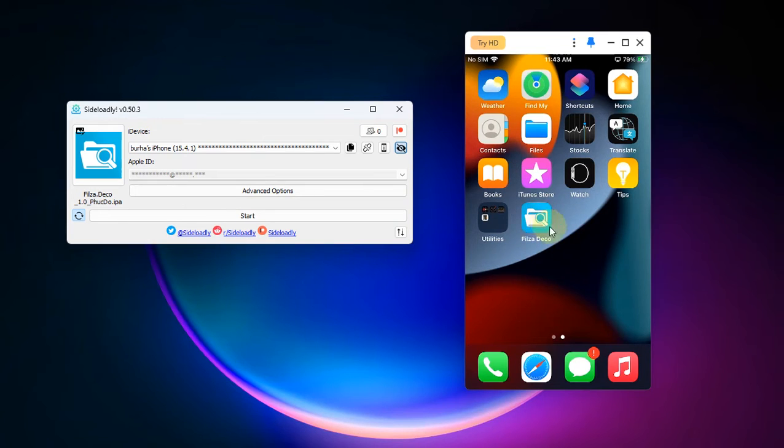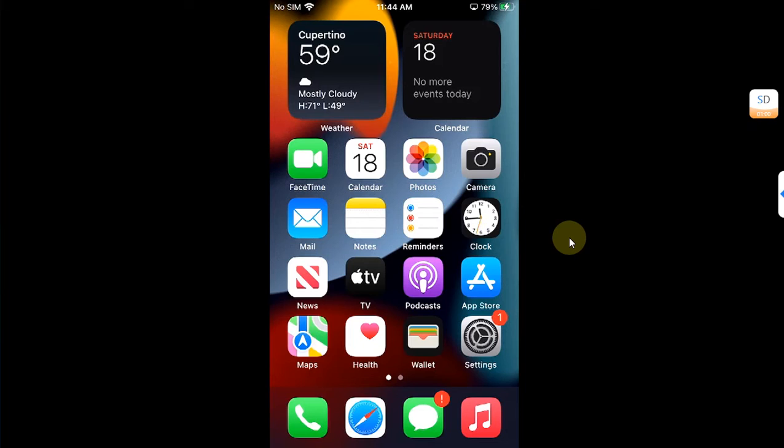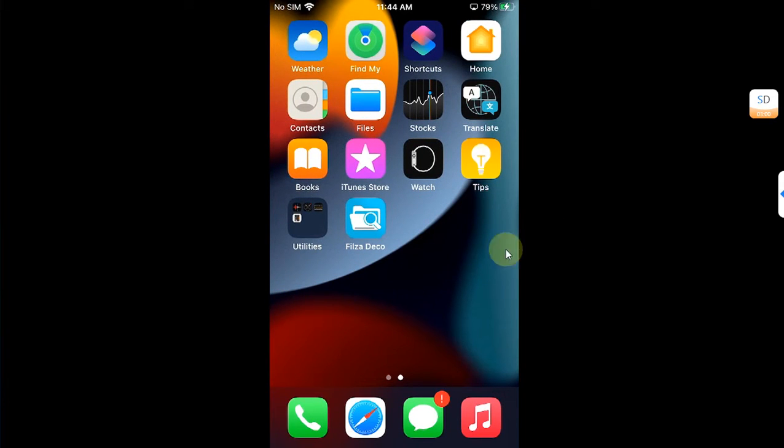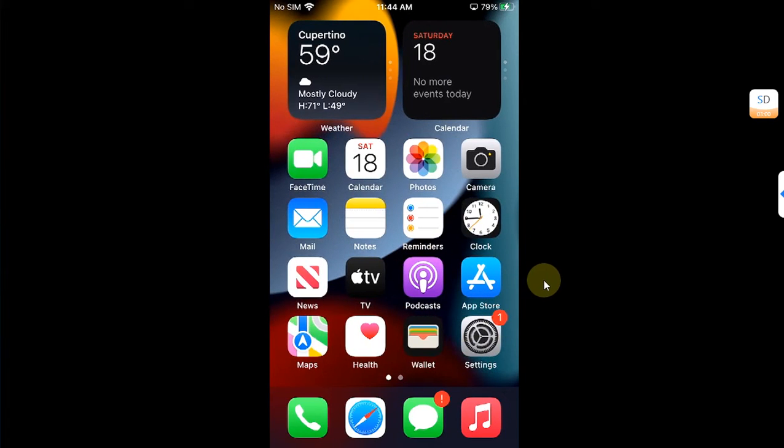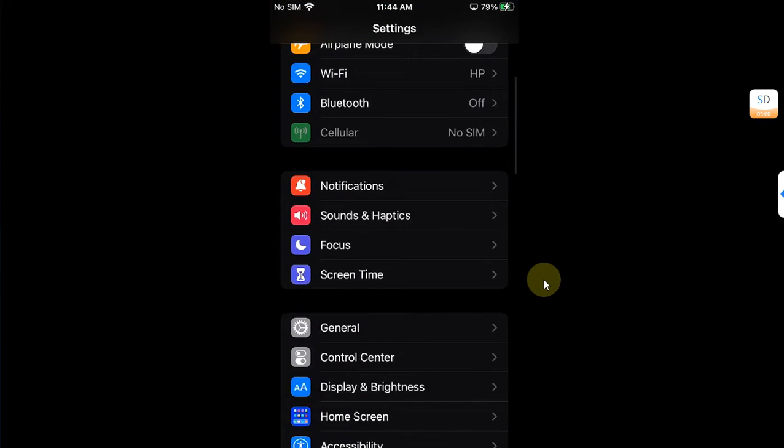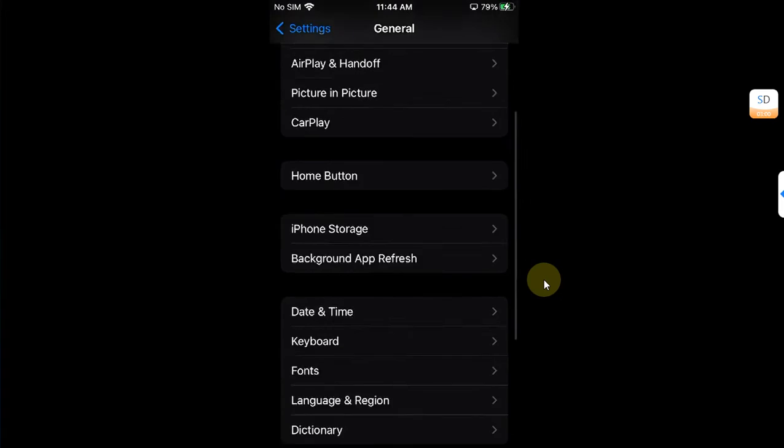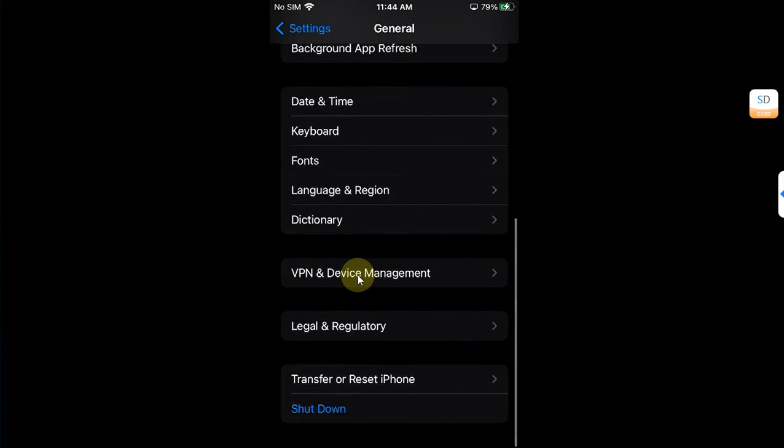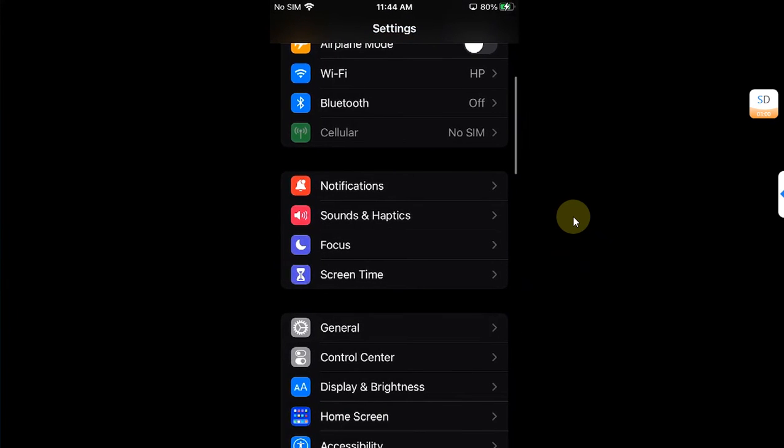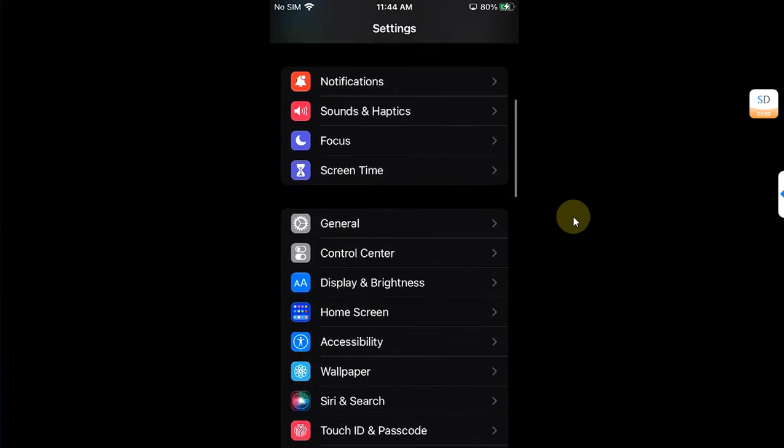Now for the very first time to open this app Files Deco, you will have to go to Settings, then simply head to General, scroll down to Device Management and trust this app. Make sure you are connected through the internet.